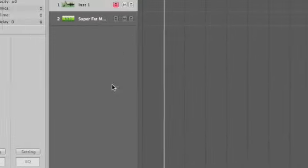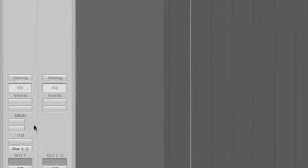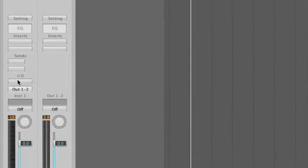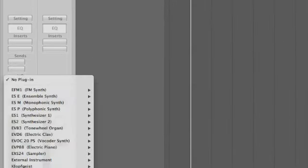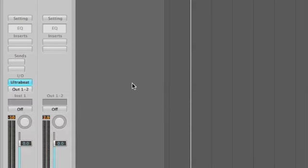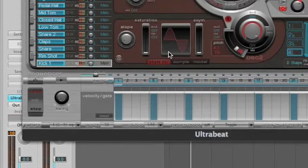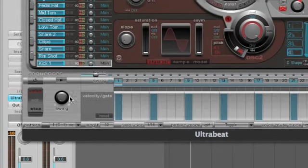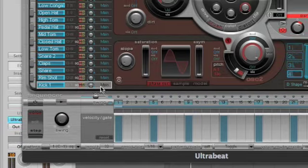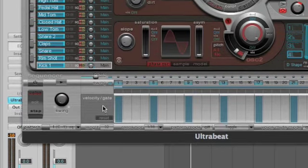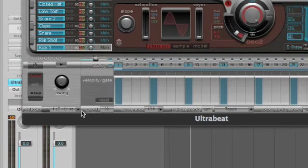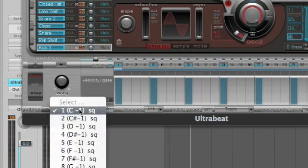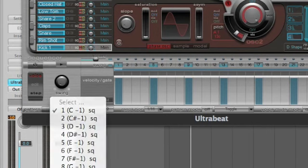So the first thing we need to do is set up an Ultrabeat. We're on instrument one and I'm going to use a multiple output Ultrabeat. I'm happy to use just this preset kit at the moment, so let's find a blank pattern and let's just draw in some kick drums.